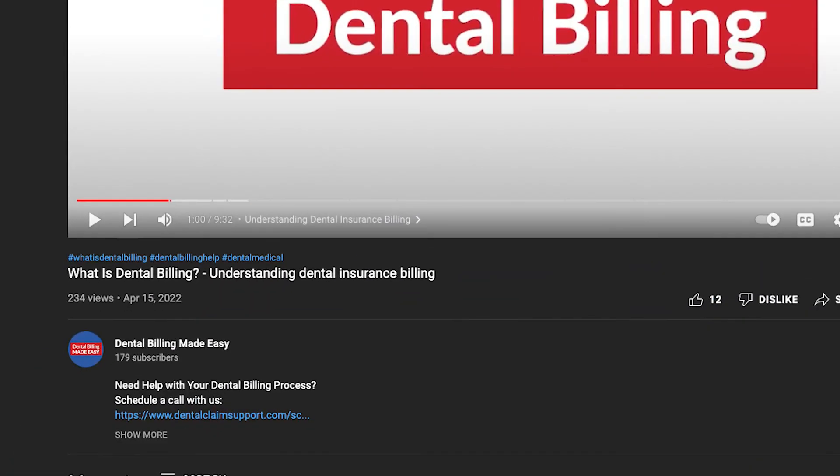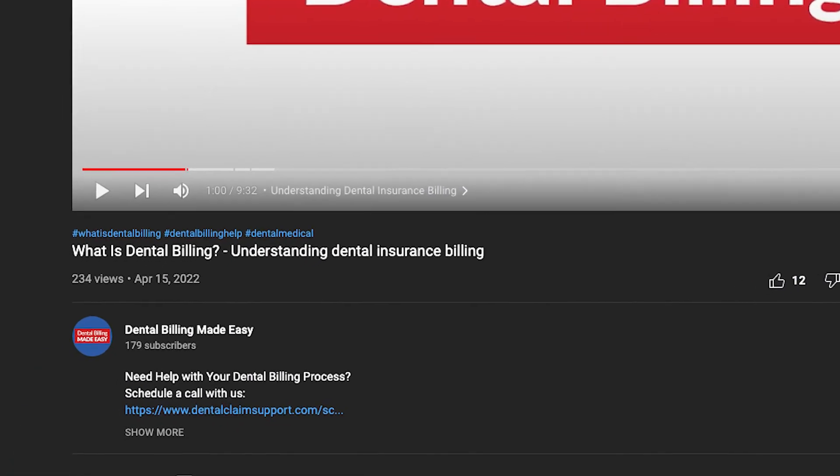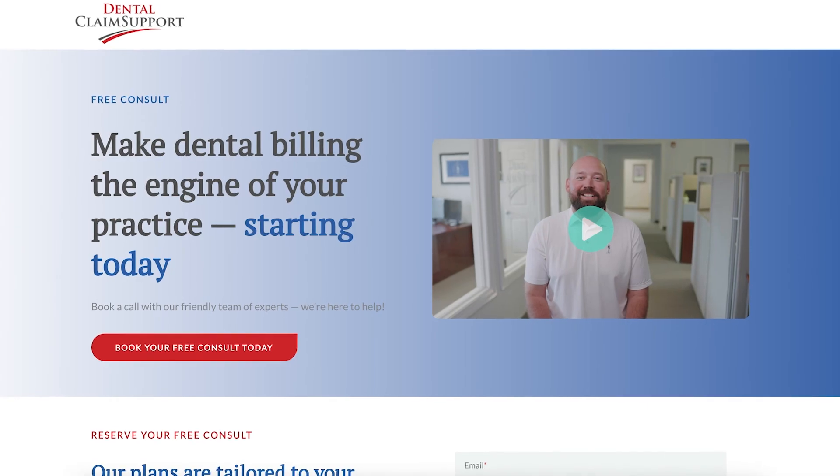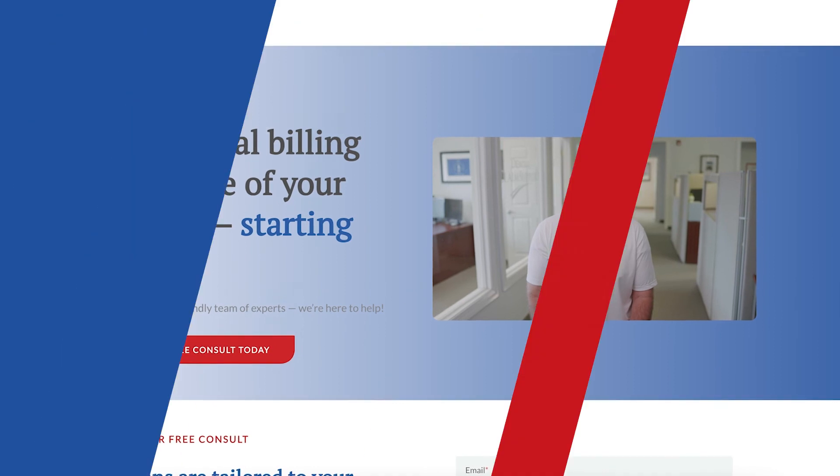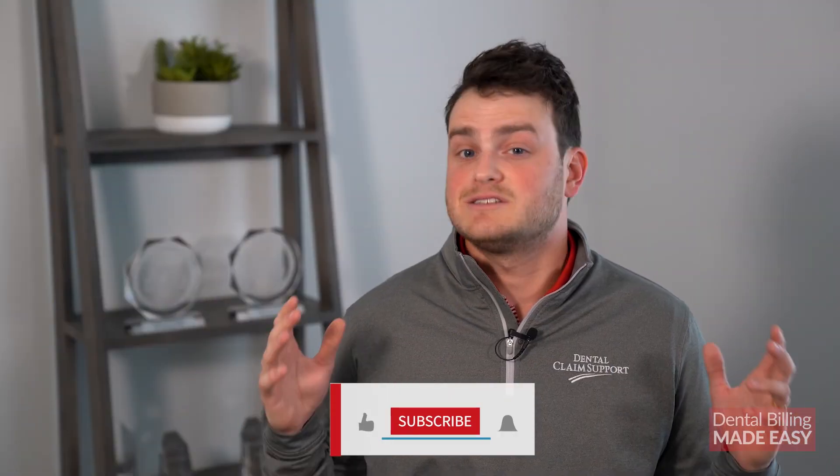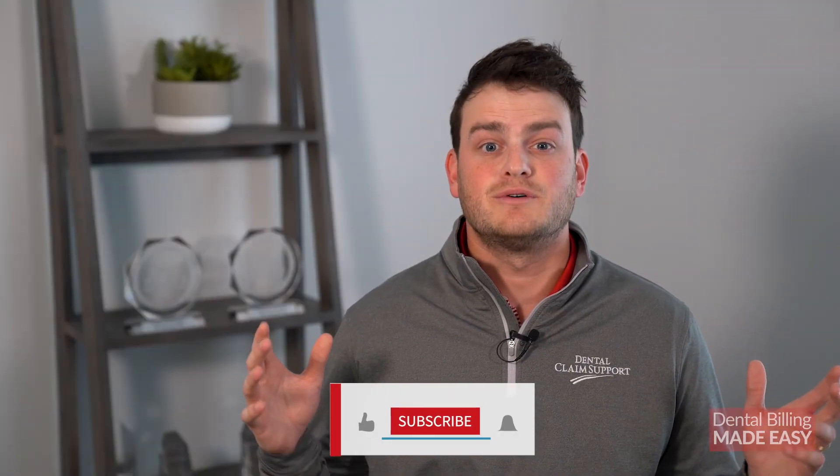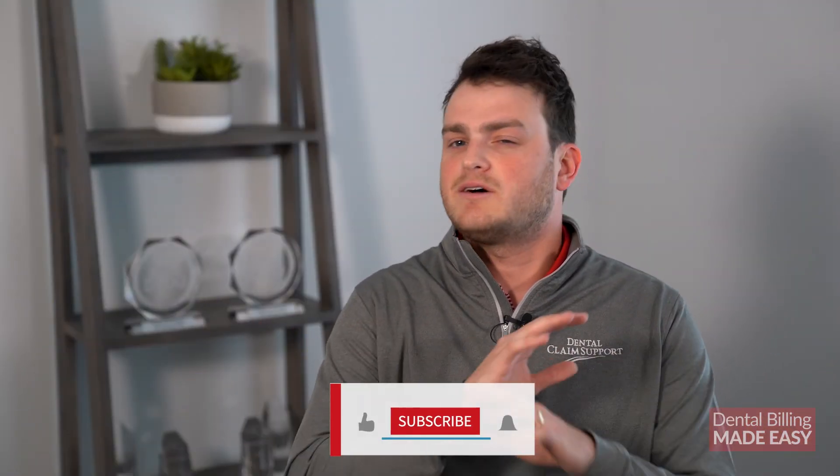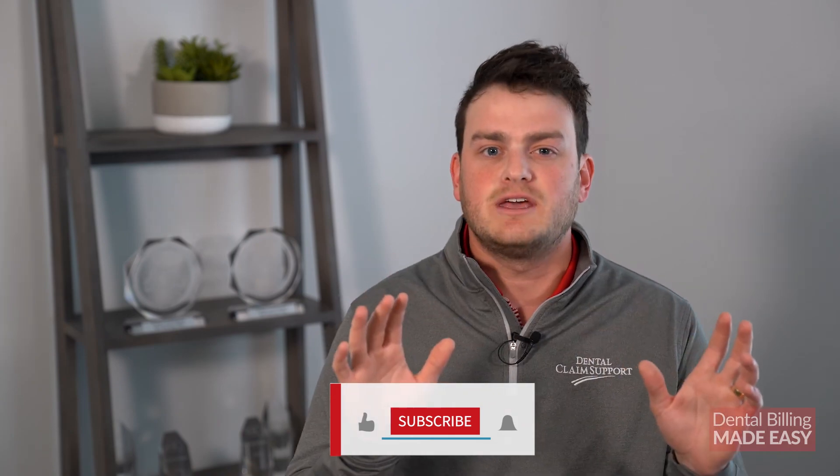We suggest scheduling a free demo with our top choices. We know you need a practice management solution that fits your practice. The key is finding where your practice's system is struggling. Click the link in the description to give Dental Claims Support a call to help streamline your practice. And as always, hit that like button, subscribe if you're new, and hit that bell icon so you don't miss out on any new videos.